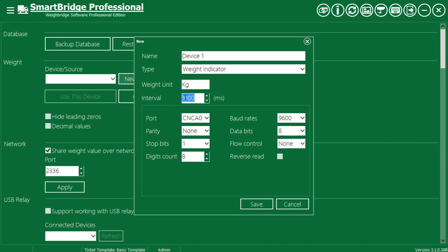The interval value affects the speed of synchronization between the weight device and SmartBridge. Use low values for faster synchronization. Interval values below 150 are not recommended.